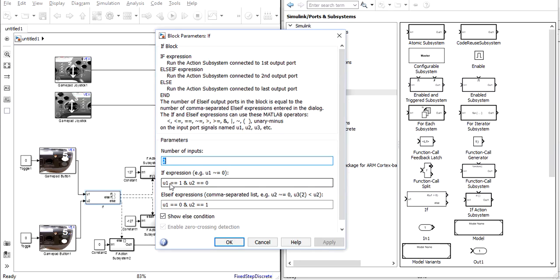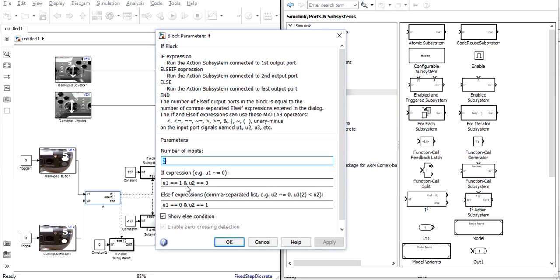As you can see to enter an equal sign in expressions such as these you need to actually enter two equal signs in a row. And to enter an AND you simply use an ampersand from the 7 key on a standard keyboard. The else if expression is the opposite of the if expression if the down button is pressed without the up.